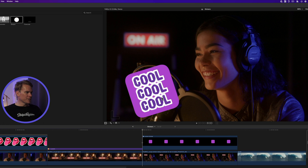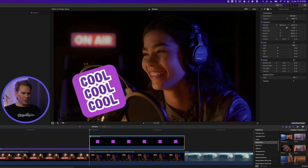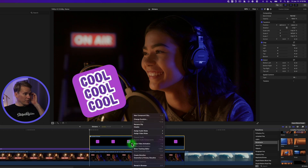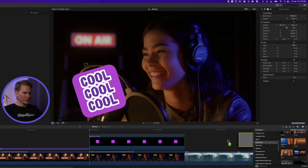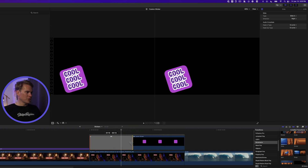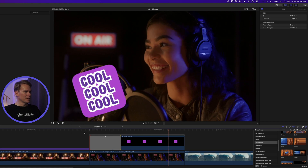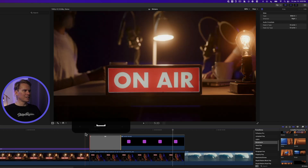For the custom text sticker, the goal is to have it slide in from left to right. Go to the Transition Browser under Movements and find Slide. Put the sticker in its own storyline, drag and drop Slide onto the clip at the front, change the duration, and play it back. The sticker slides into place.